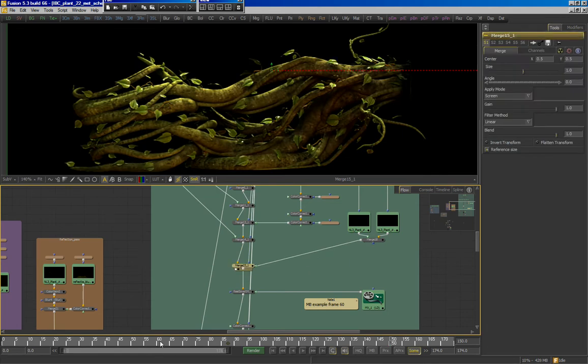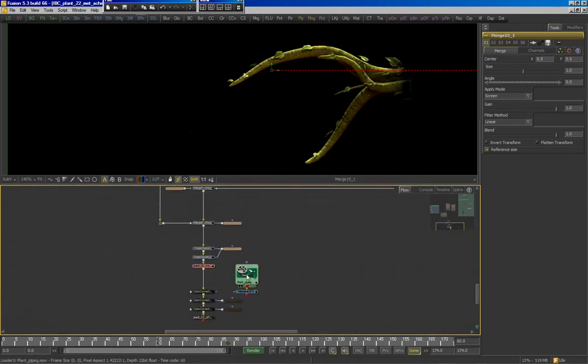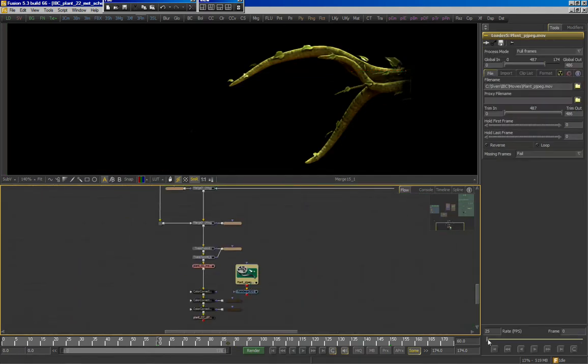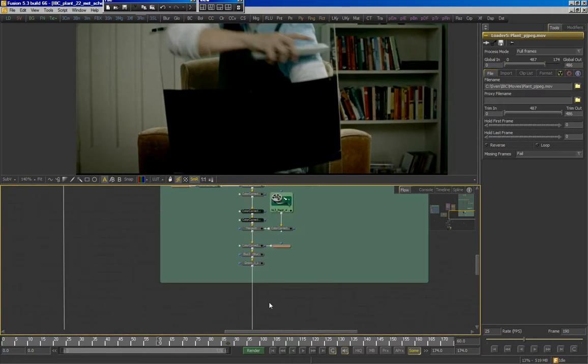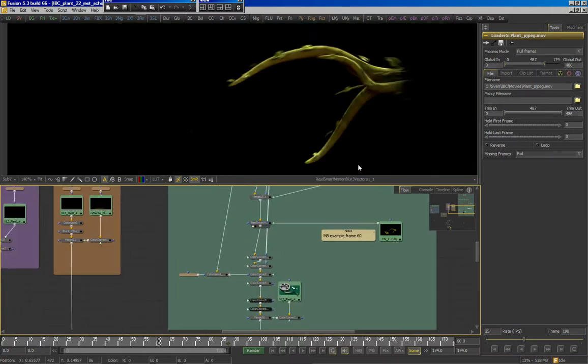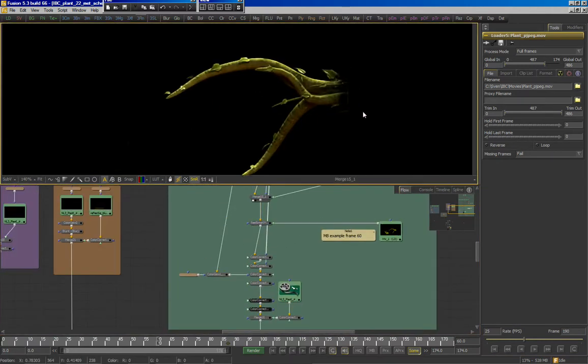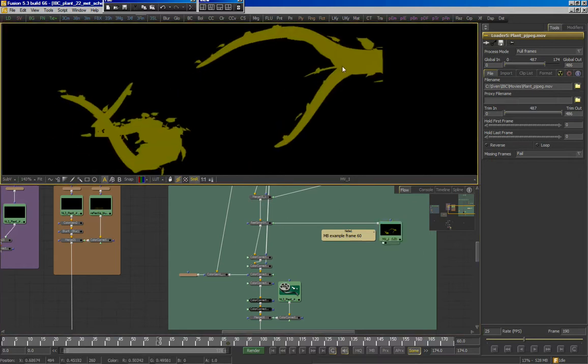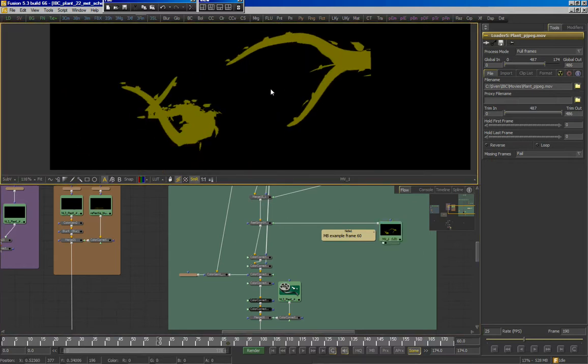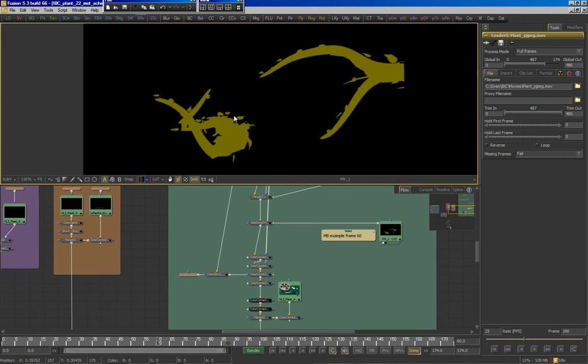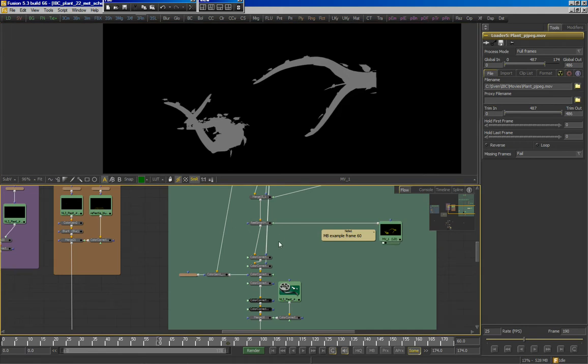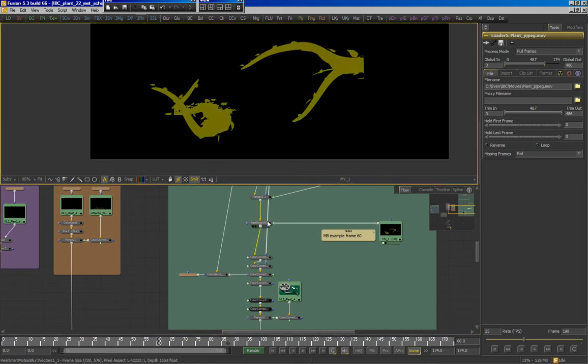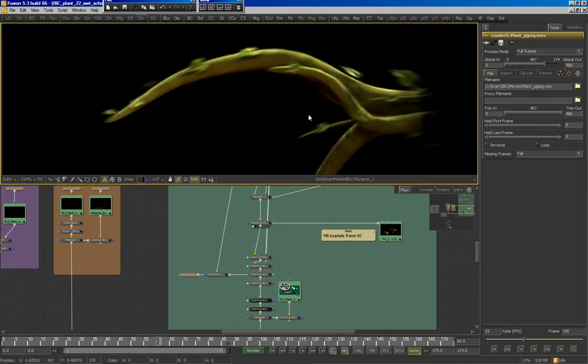Now, at this point, you'll notice that the live action plate has motion blur, and our CG plate doesn't. What we do is we render out a motion vector pass, which describes motion per pixel by using the red channel for X motion of the pixel and the green channel for the Y motion. We use Real Smart Motion Blur from Revision Effects, which uses that motion vector data to compute a nice-looking motion blur, which you can see over here.